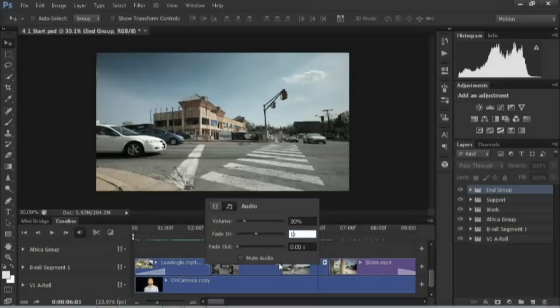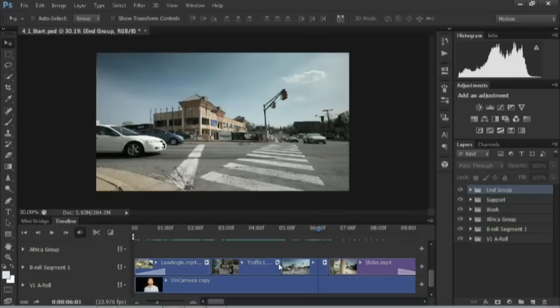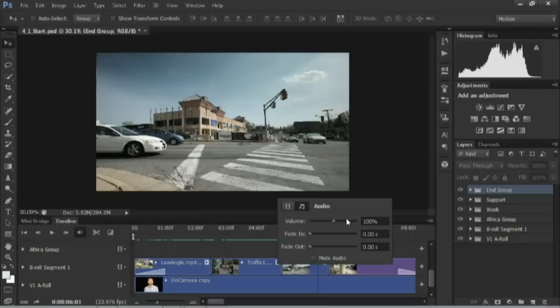Let's click on the next clip, and we'll do similar. Putting a fade at the end.